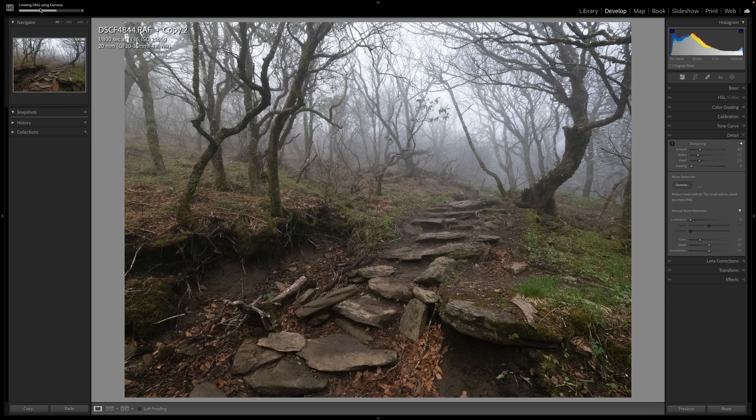And as you can see, it's creating the DNG using denoise. That is a good point. This is only available on raw files. You can't do this to a JPEG or a TIFF or a PNG. It's got to be a raw file. And I won't sit here for the entire 40 seconds, but as soon as it's done, I'll show you the results.